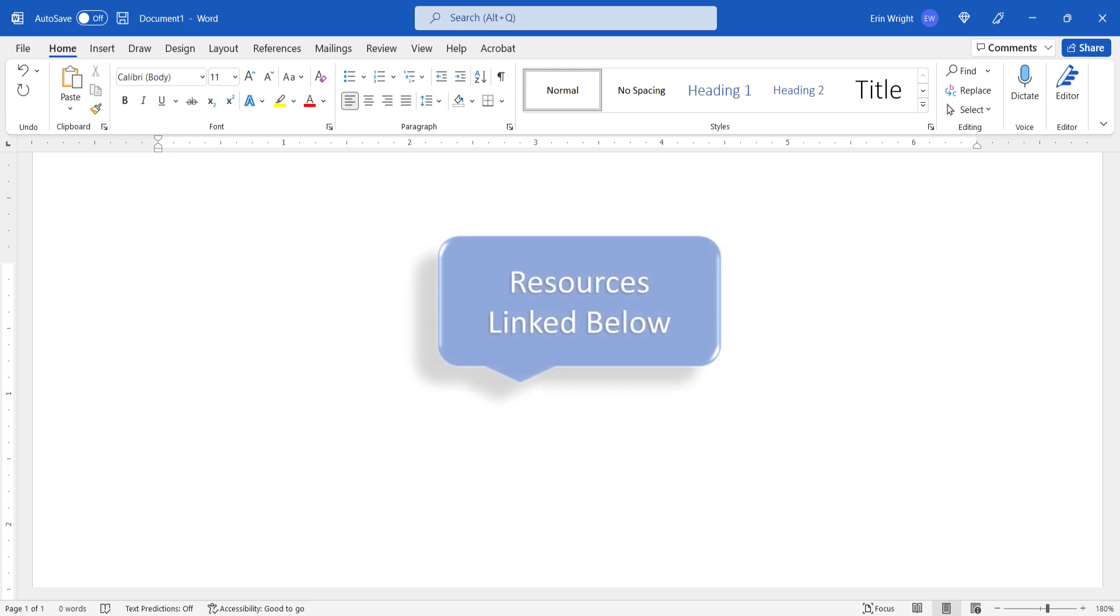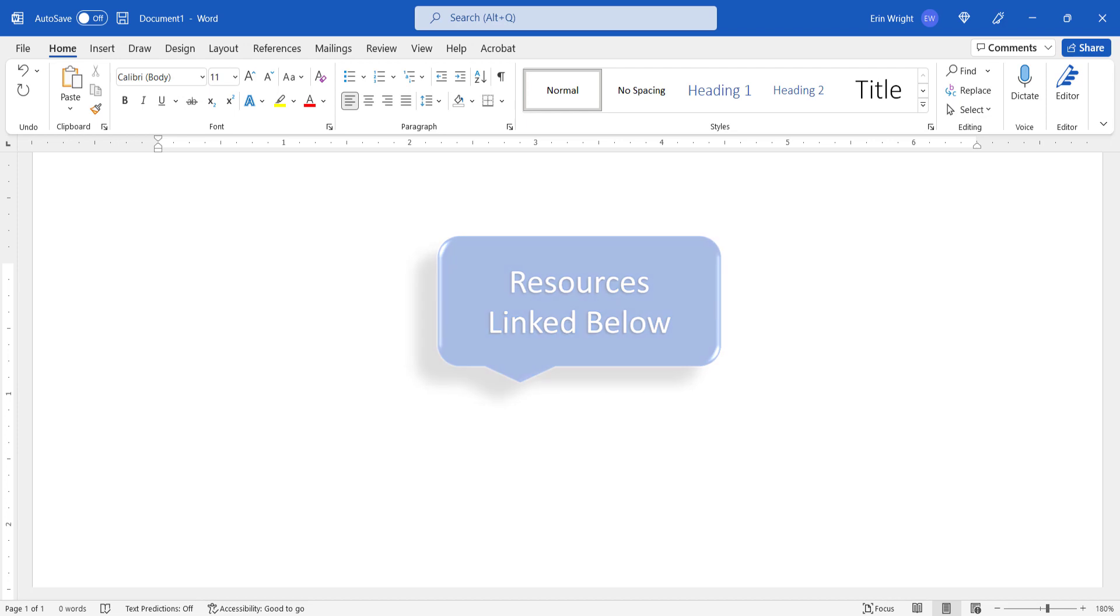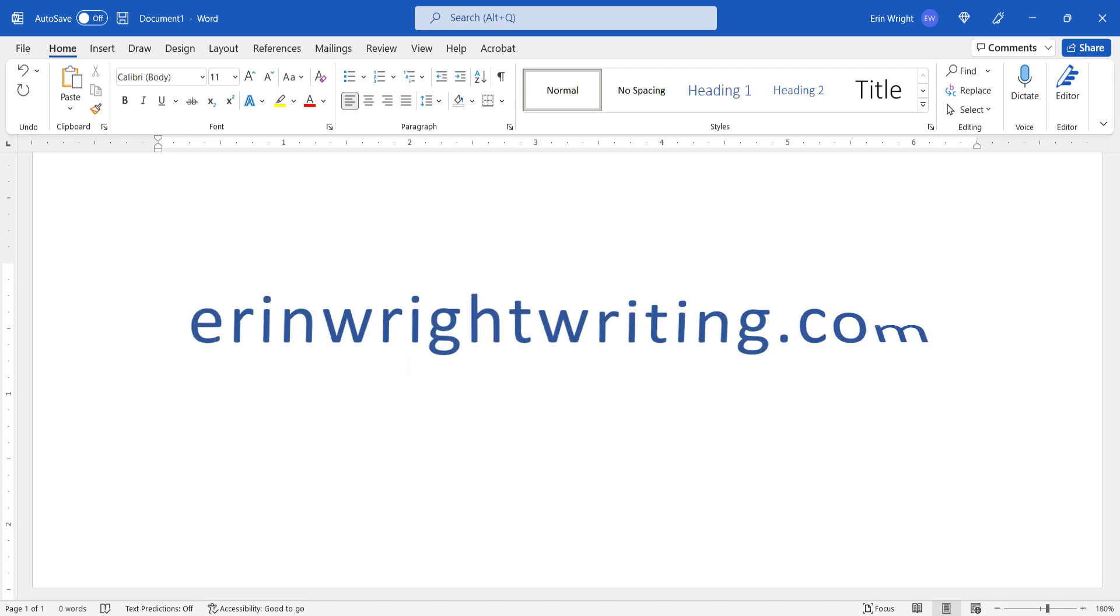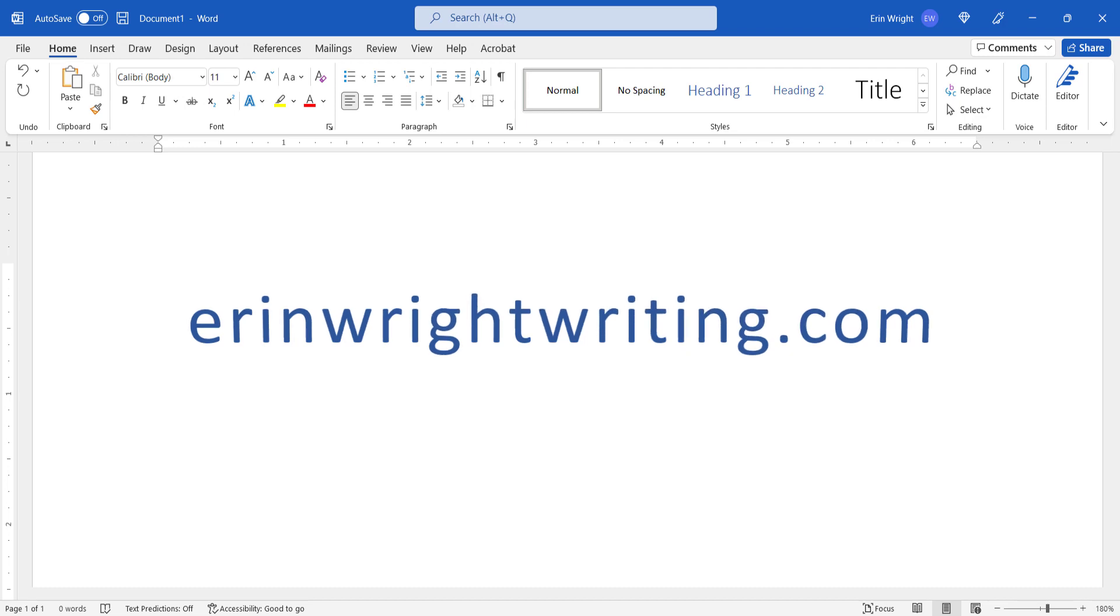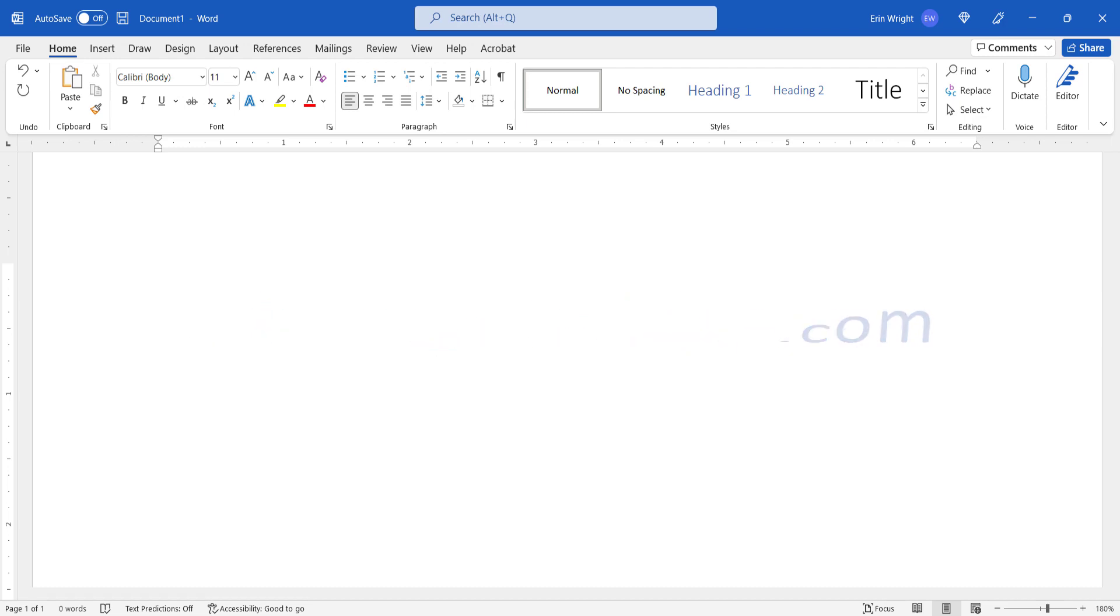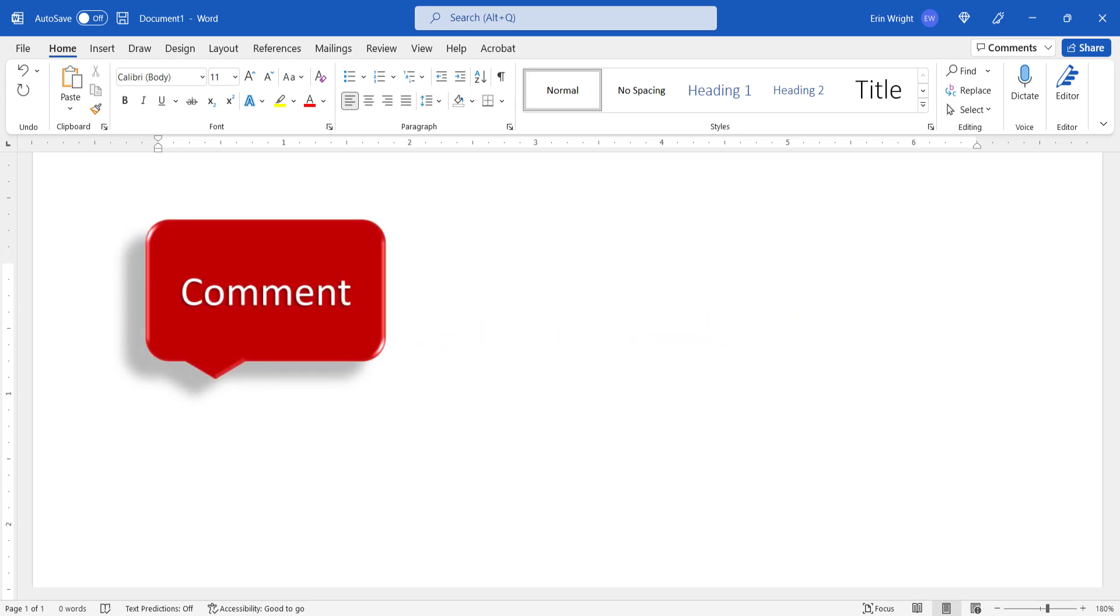All the resources mentioned today are linked in the description box below, along with my website, ErinWriteWriting.com, which shows all the steps we just performed with images. Feel free to leave me a comment if there's a specific topic that you'd like me to talk about in the future.